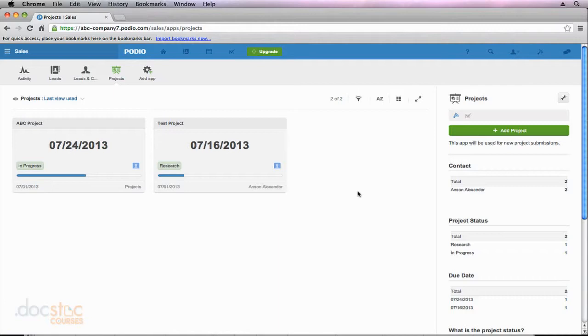It's a feature that you might have been seeing this whole time as we've been going through this video series, but we haven't talked too much about it, and that is the widgets aspect of Podio. So if you take a look at the right side of my screen here, I've got all these different widgets.